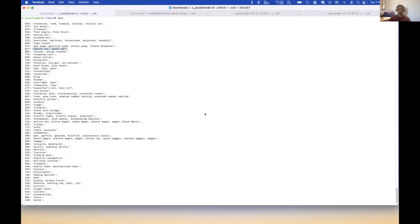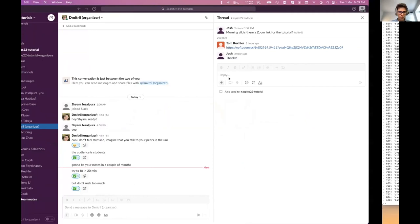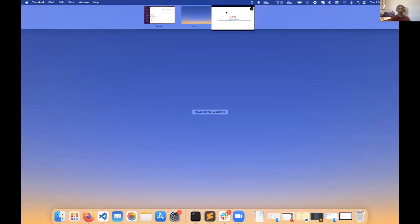I can paste it in the Zoom chat if you want to.